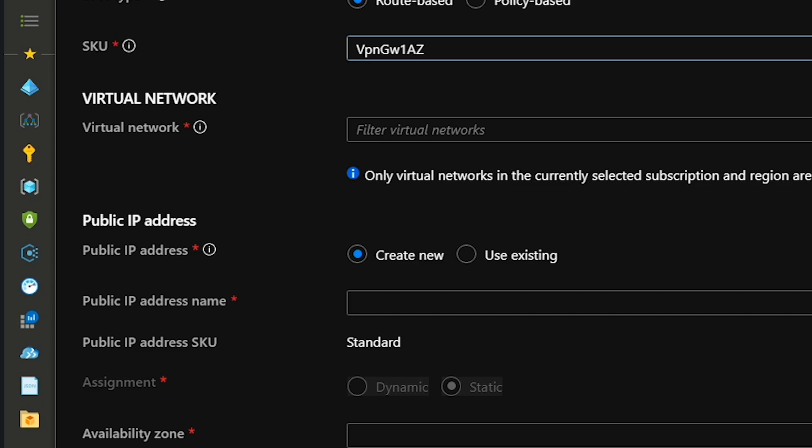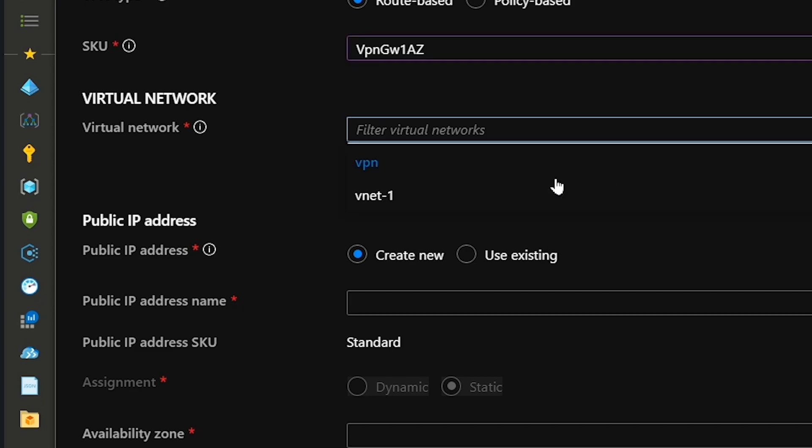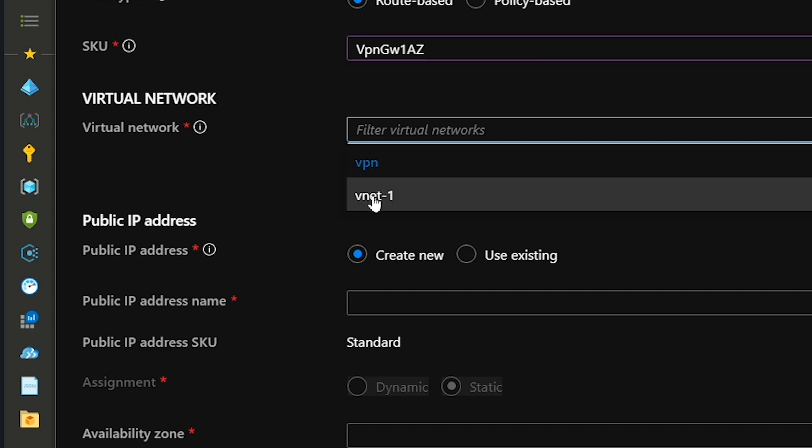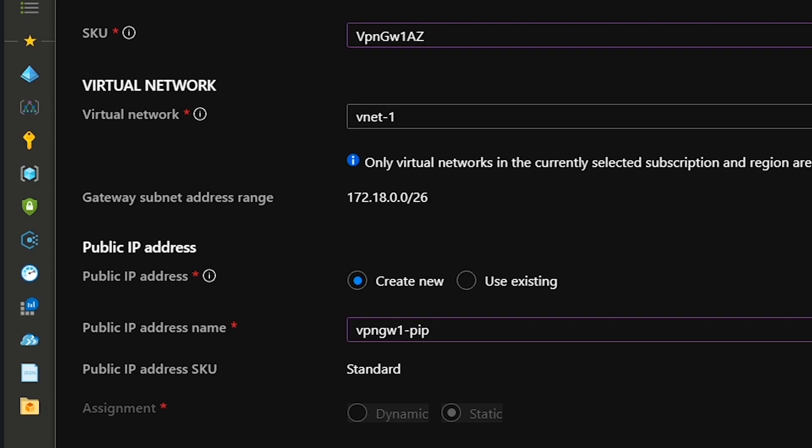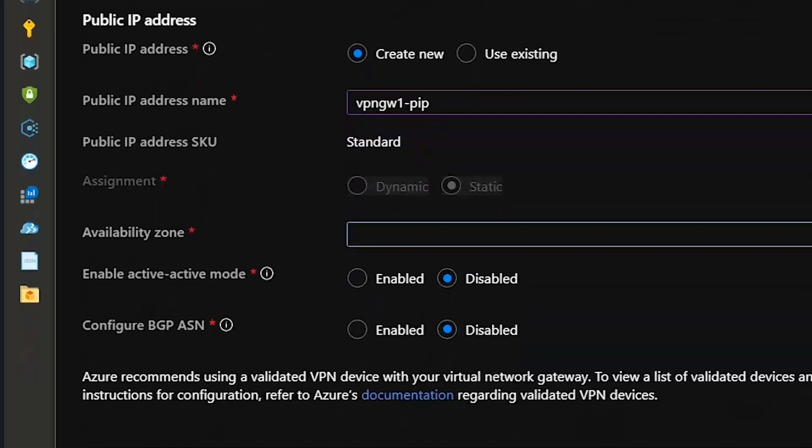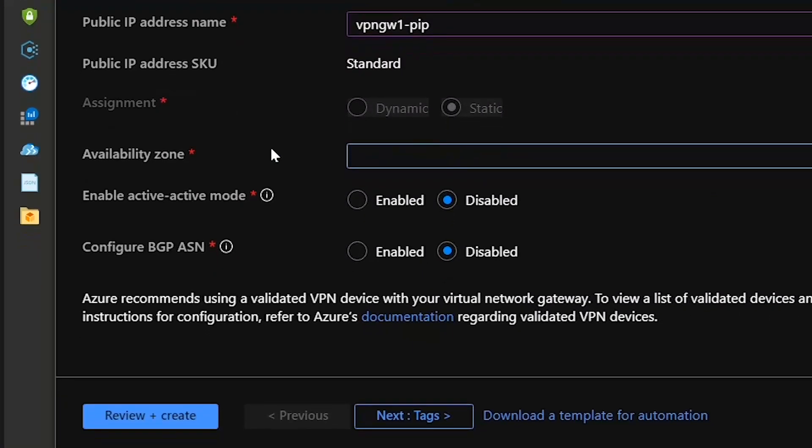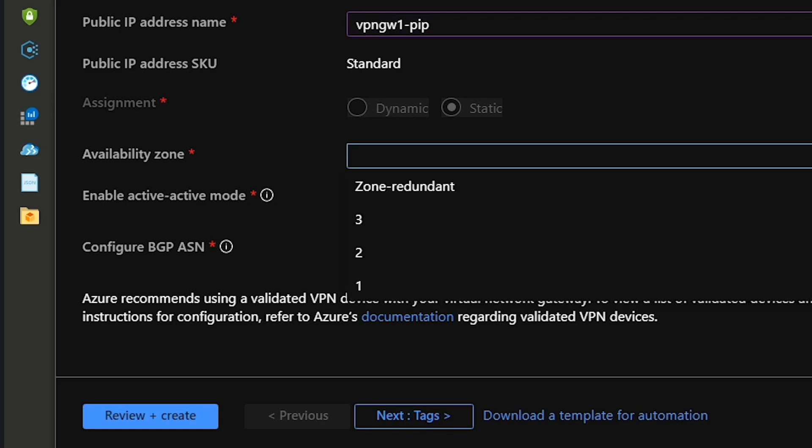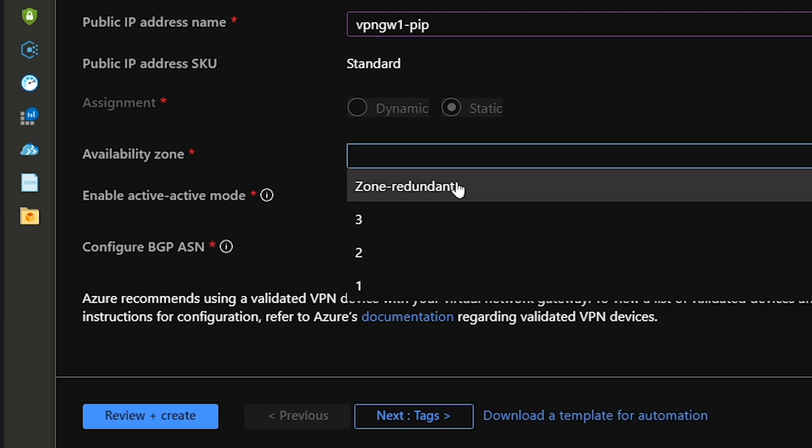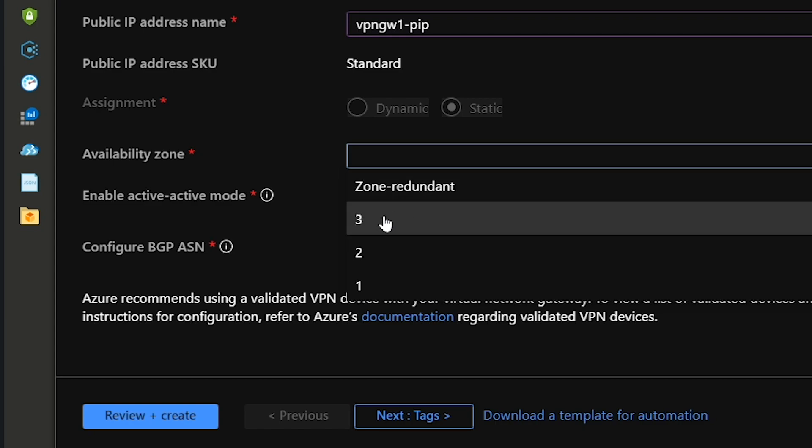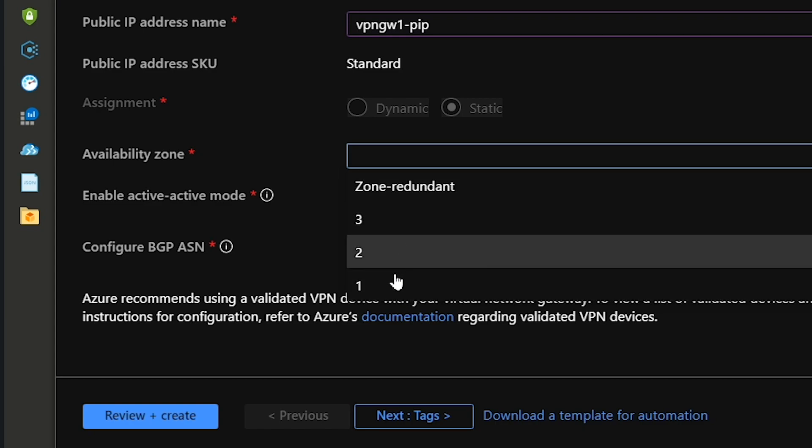Now we select the virtual network we're going to use, I've already got VNet one, and it's pre-populated my gateway subnet address. We need a public IP address where all our users will connect to. I'll name it similar to my gateway. Now we select our availability zones. Because we chose a gateway in zones and East US has three zones, we have multiple options.